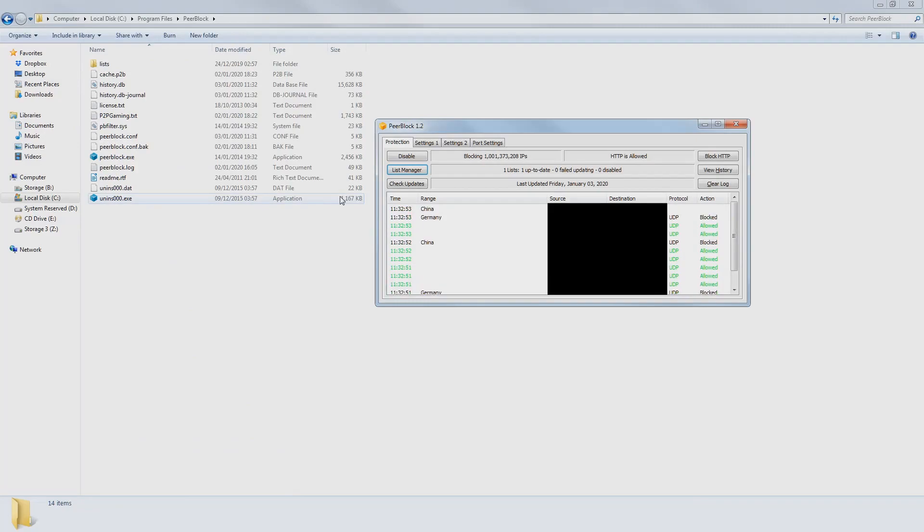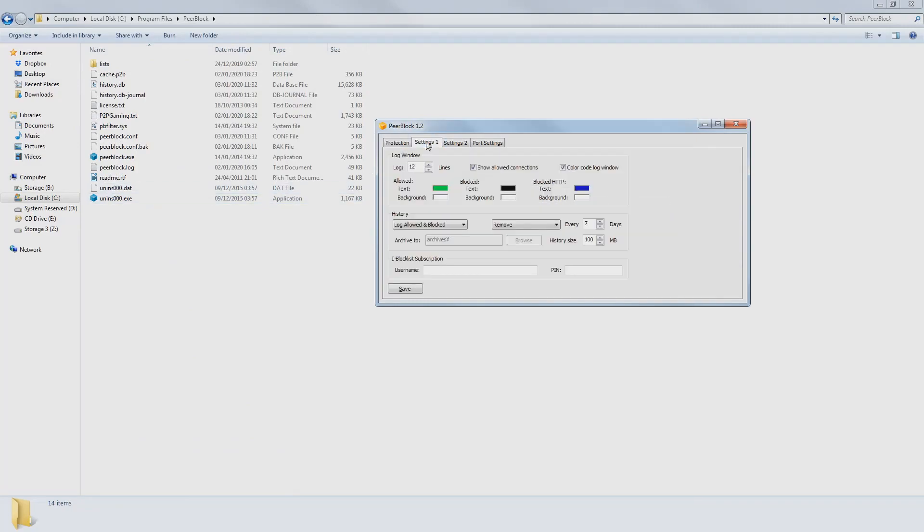After launching PeerBlock, go to Settings. Click on Show Allowed Connections and set different text colors for allowed and blocked to make it easier to read the list. As you can see, I used green for allowed and black for blocked. Next, click on Save.